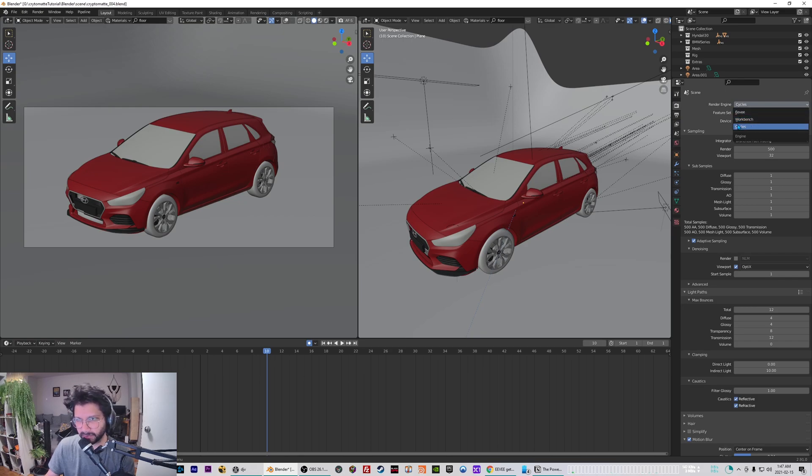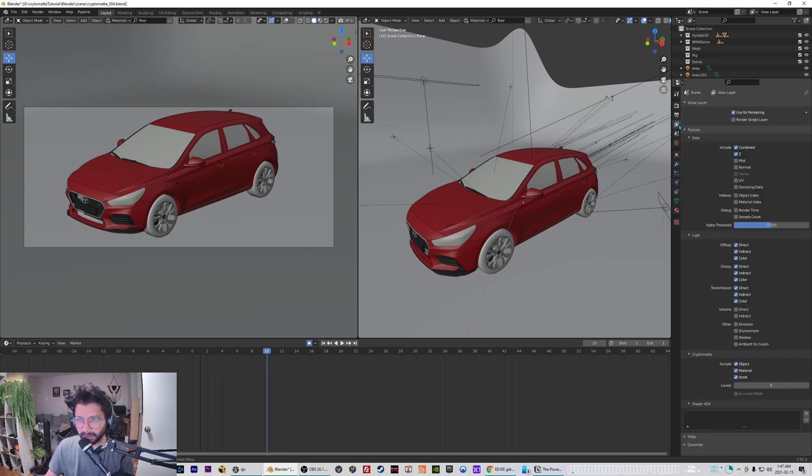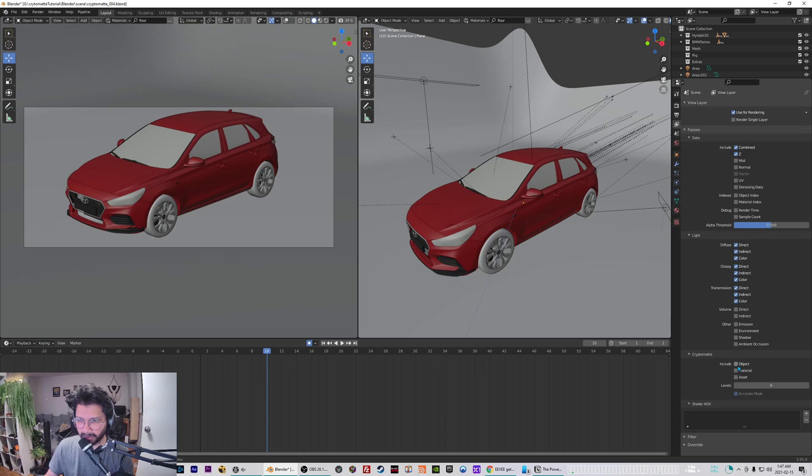I just use Cycles all the time for my renders so I'll just choose Cycles. And then if you go to the View Layer Properties you can see we have all these passes. So you just need to check these crypto matte passes.